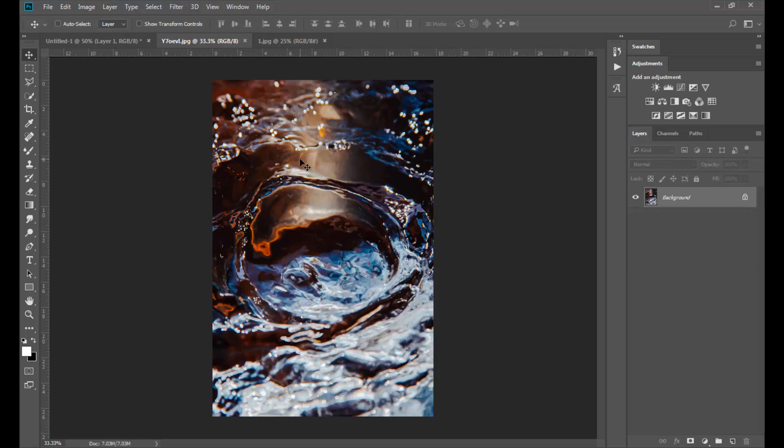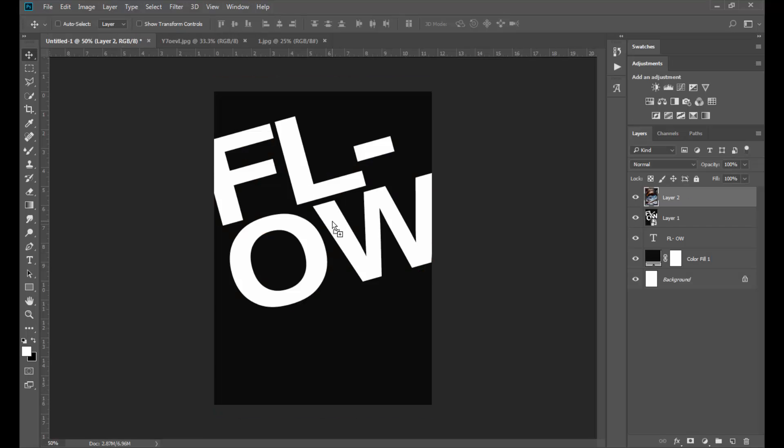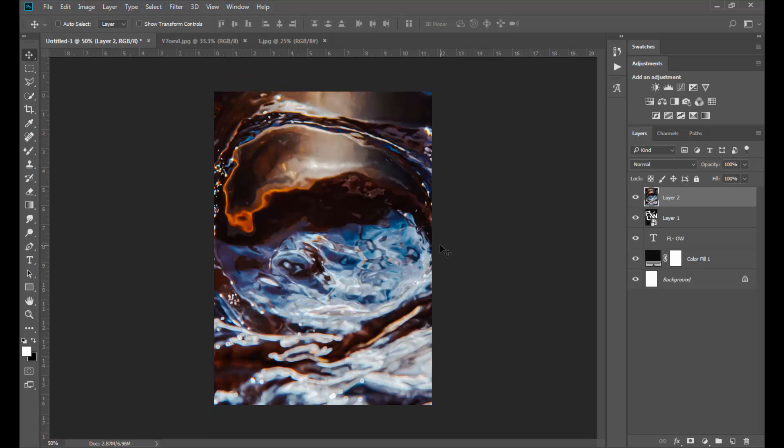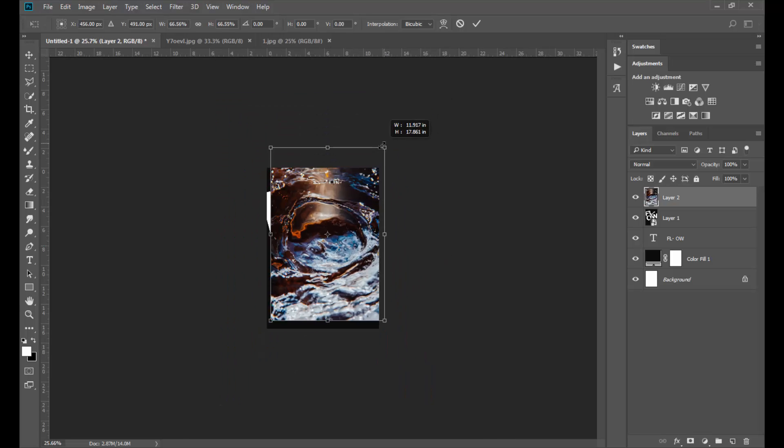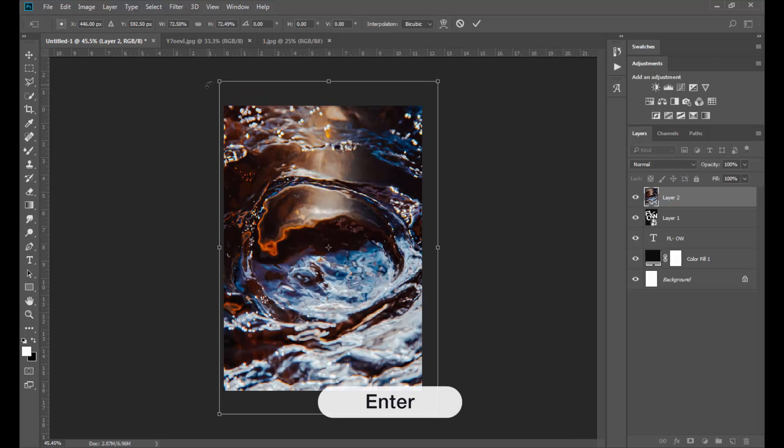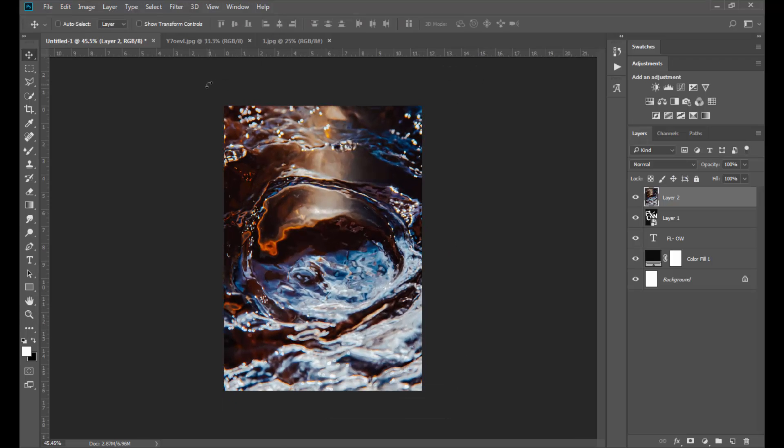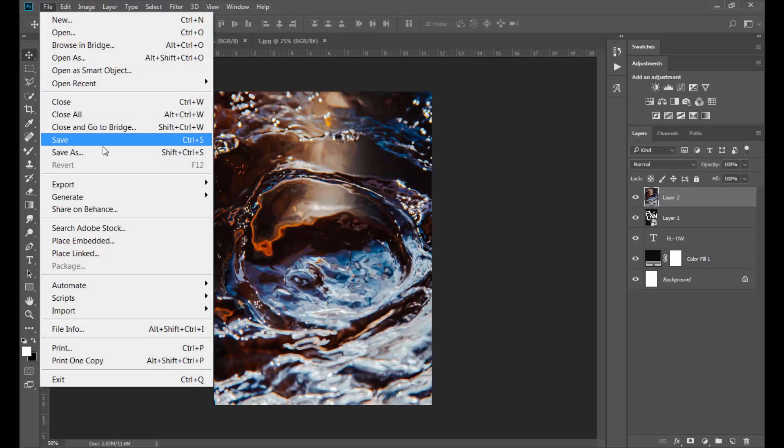We will use this water picture as a displacement map. I will link it in the description box below. Drag and drop it in our artboard and resize it to fit. We have to save this as a PSD file to use the picture as a displacement map.